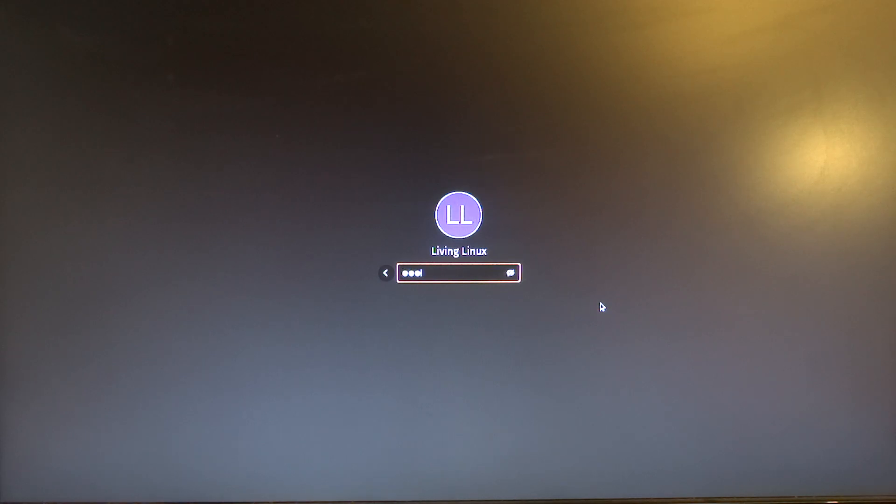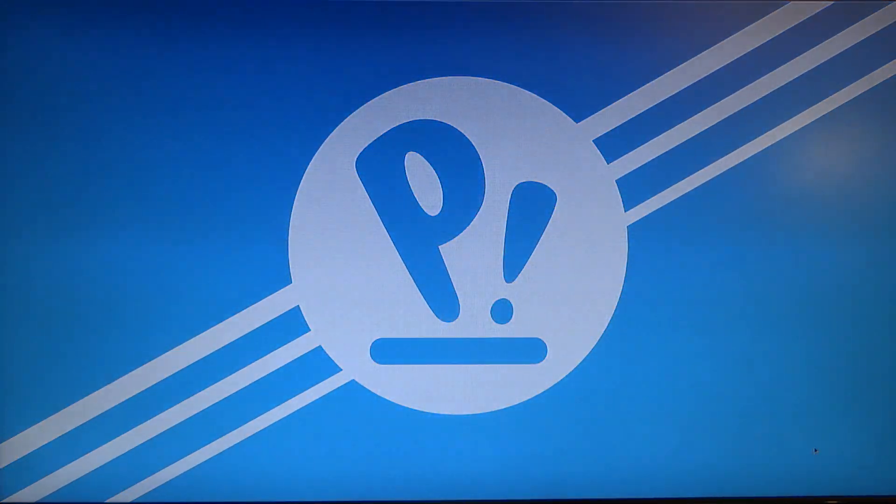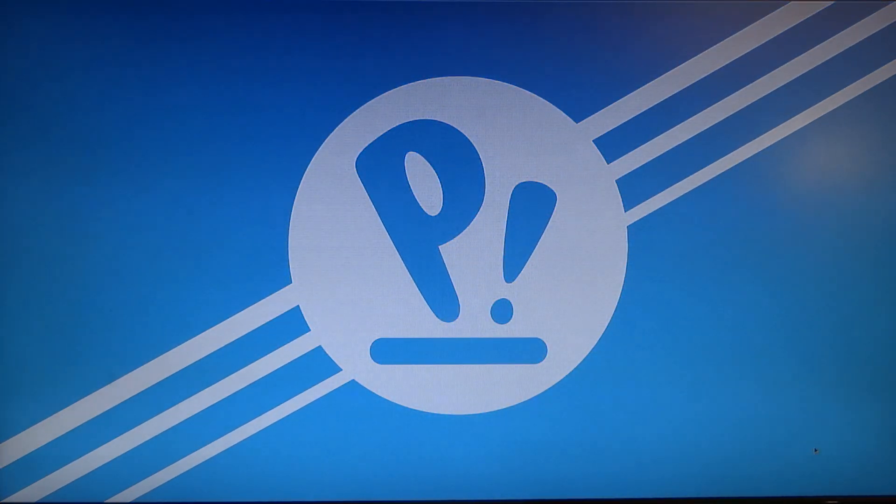I need to type in my password. And as I said, it is a live and persistent image. So I already did the setup. So when you do this yourself, you will first get the windows to set things up.